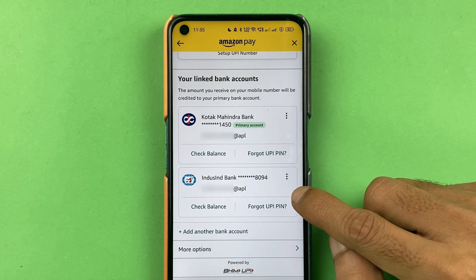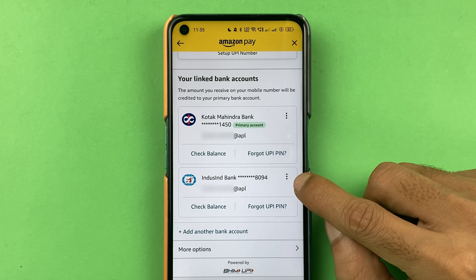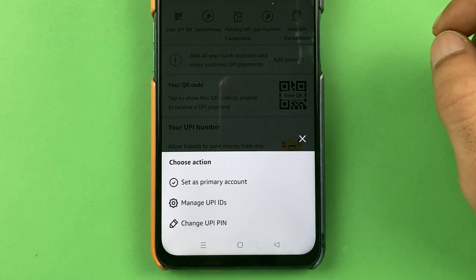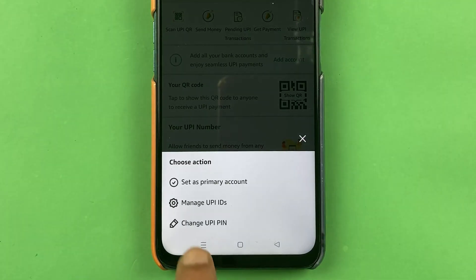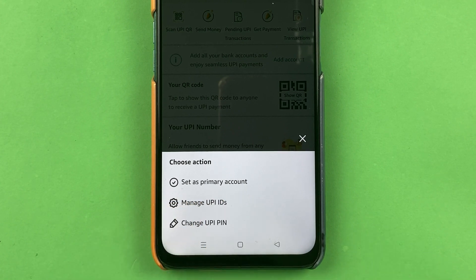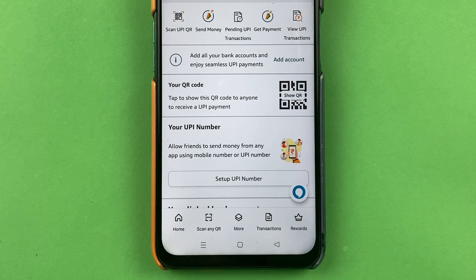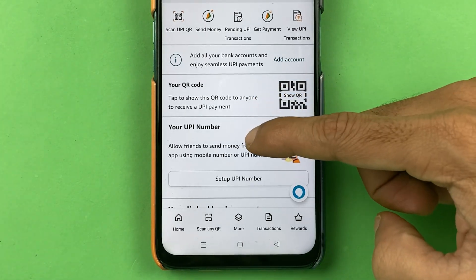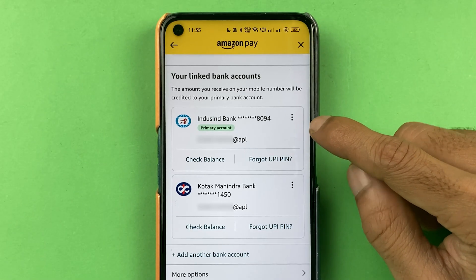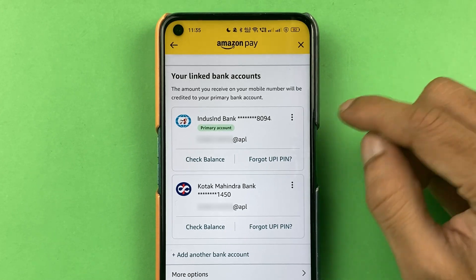In my case, I have added Kotak Bank and IndusInd Bank, and Kotak Bank is the primary account. If I want to change the primary account to IndusInd Bank, I need to tap the three-dot icon in front of that bank. Selecting the three dots shows an option — 'Set as primary account' — which I can select.